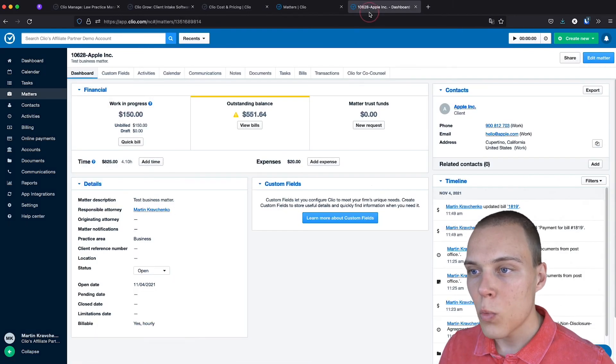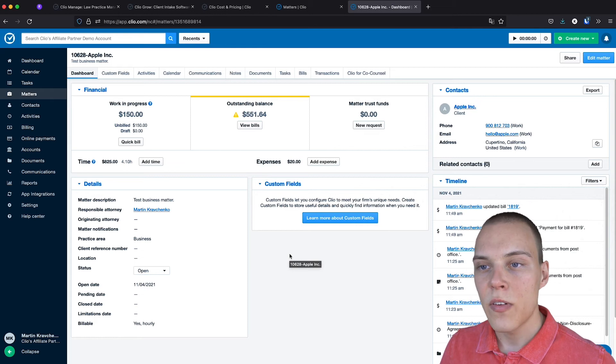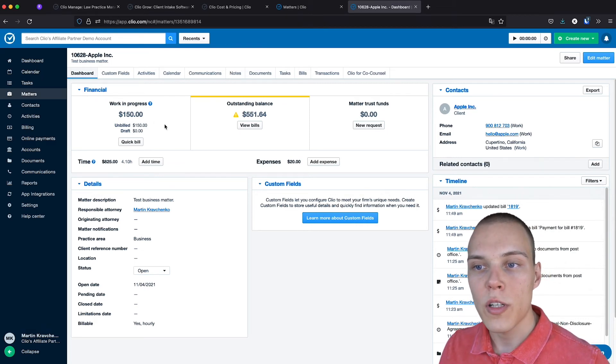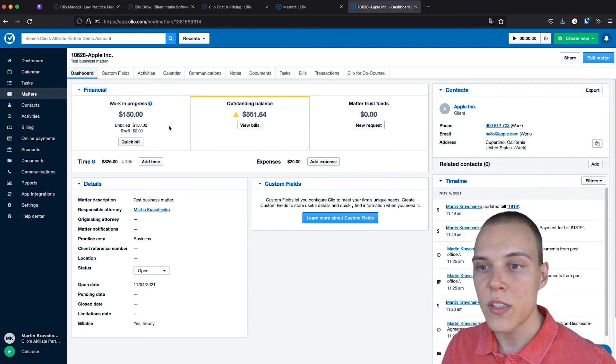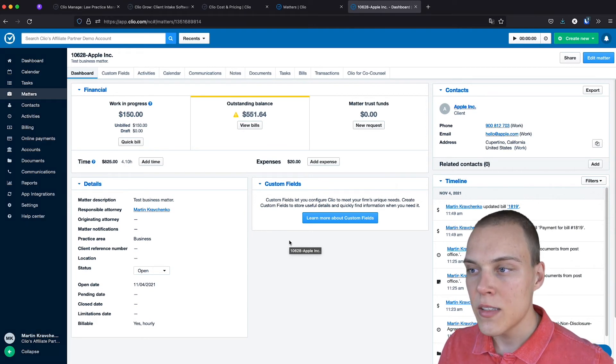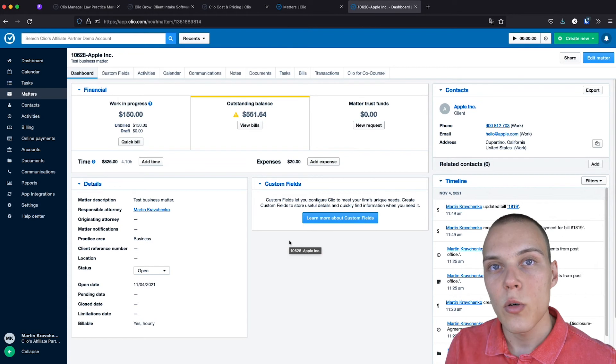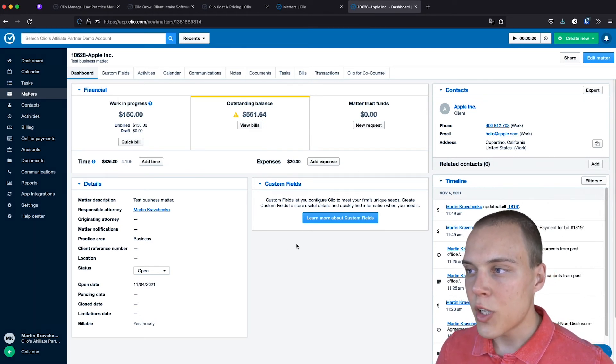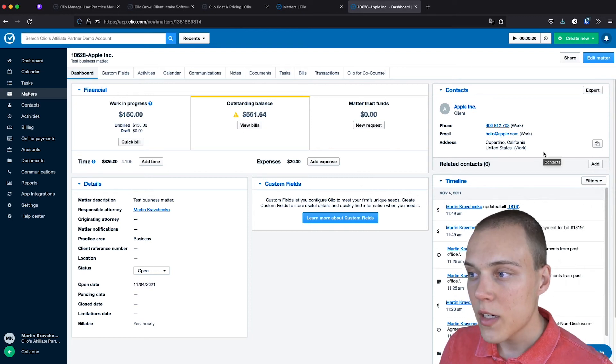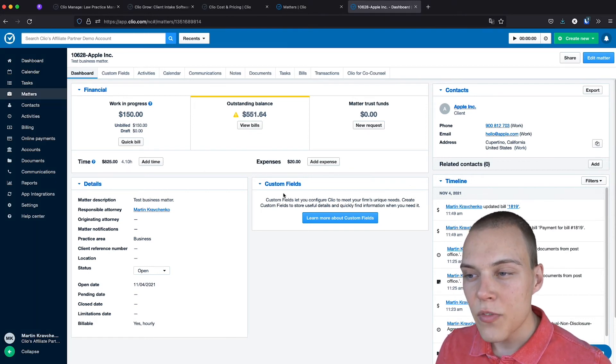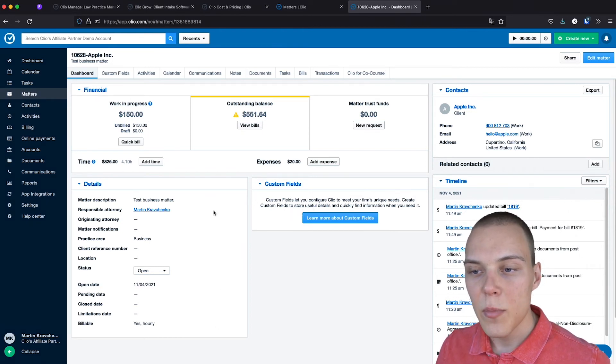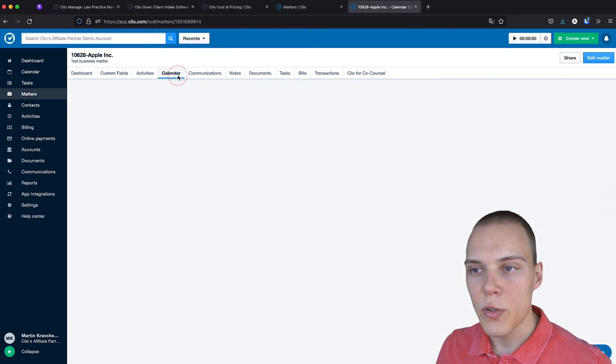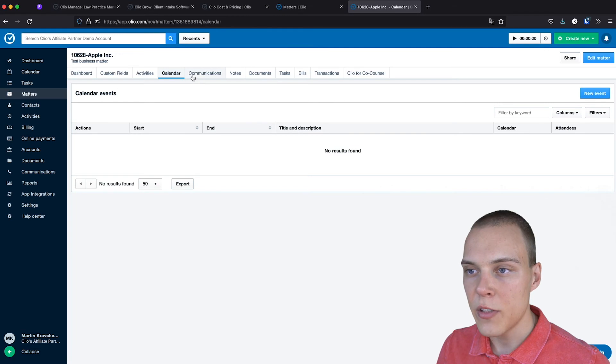If you now jump in one specific case, you'll be able to see financial information, such as how much work in progress has been done and how much of it is unbilled, the outstanding balance of this particular case, and any of the trust funds that could have been applied to the matter. Here on the right, you'll be able to see the information about the contact associated to this case, the timeline with the recent activities, any of the custom fields that you have assigned, and some of the details about the case.